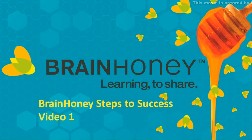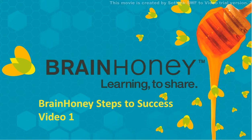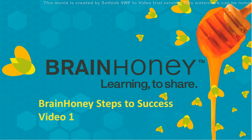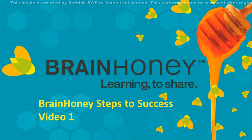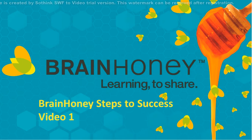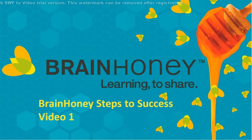BrainHoney is a free online teaching and learning platform, developed for teachers to help them align materials to and track state standards, increase teaching productivity, and achieve student-centered, data-driven instruction. This six-minute video will take you through the registration and course setup process.